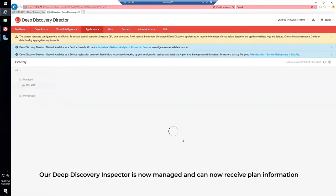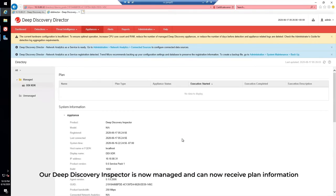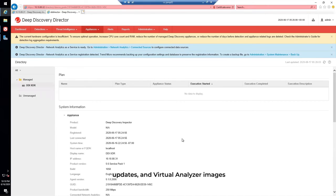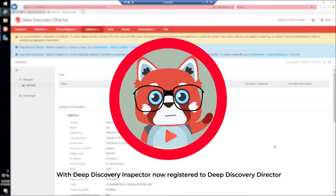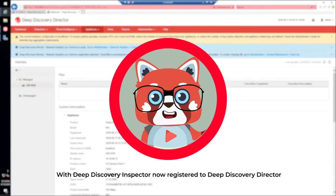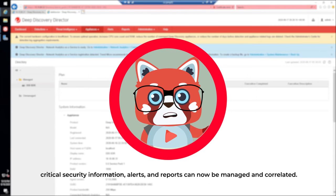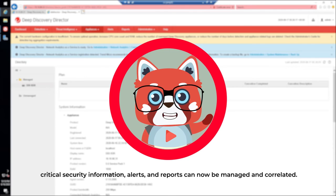Our Deep Discovery Inspector is now managed and can now receive plan information, updates, and virtual analyzer images from Deep Discovery Director. With Deep Discovery Inspector now registered to Deep Discovery Director, critical security information, alerts, and reports can now be managed and correlated.